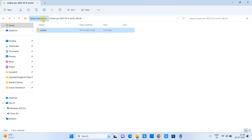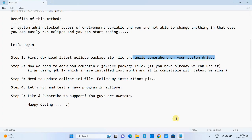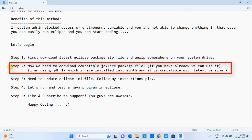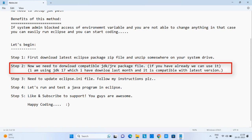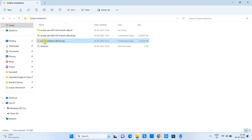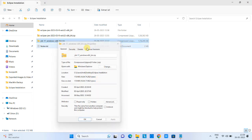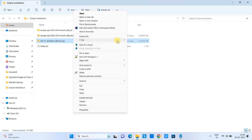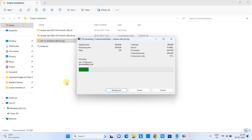Now come back to the folder and open Notepad. Step two is most important: we need to download a compatible JDK or JRE package file, because without it we cannot run Eclipse. I have already downloaded JDK 17, which I downloaded last month. I'm using Java 17 because we downloaded the latest Eclipse package, and Java 17 is compatible with it.